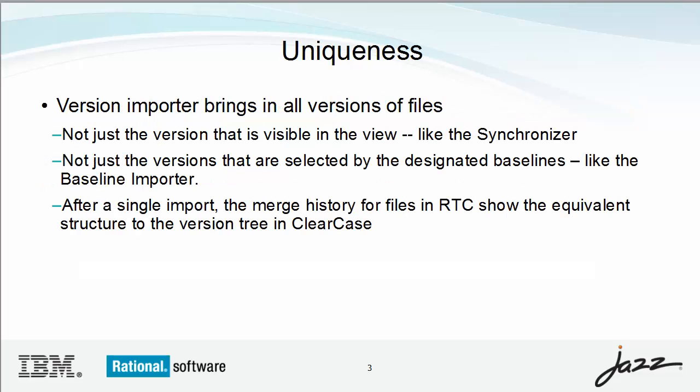Unlike the other ClearCase connectors, the version importer brings into RTC all of the versions of files that it is migrating. Also, the version importer brings over merge information and version attribute values. Finally, the version importer creates change sets that have the creation date of the associated ClearCase version.